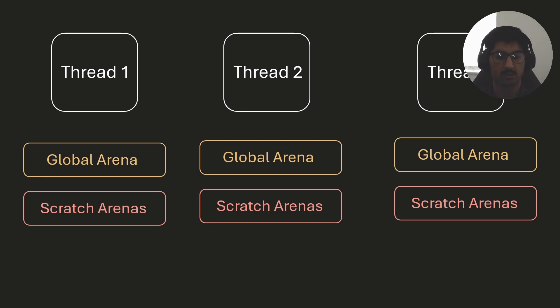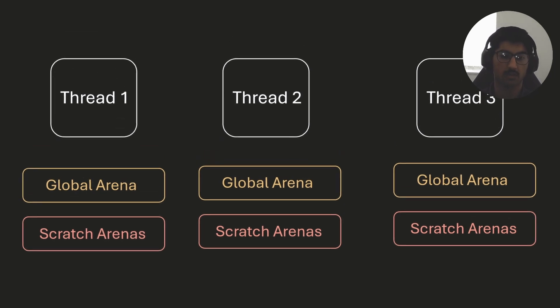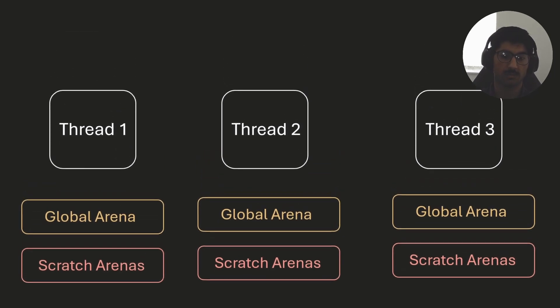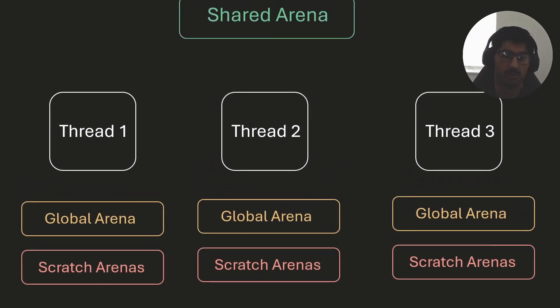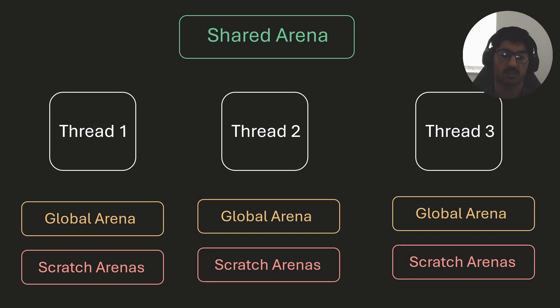And if we do have to share memory between these threads, we can use malloc and free, or we can also just have a shared arena between all of these threads, and they can all access it.